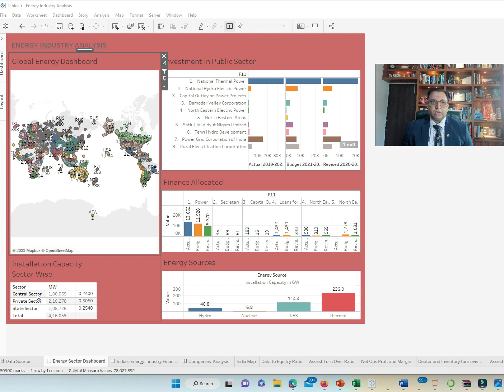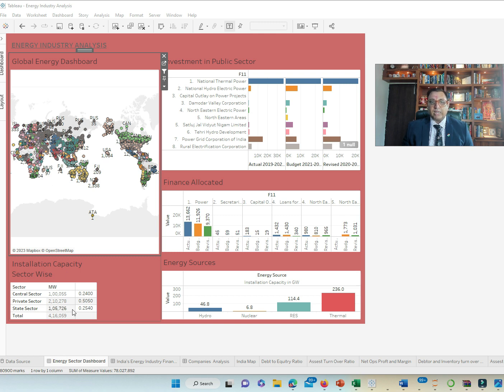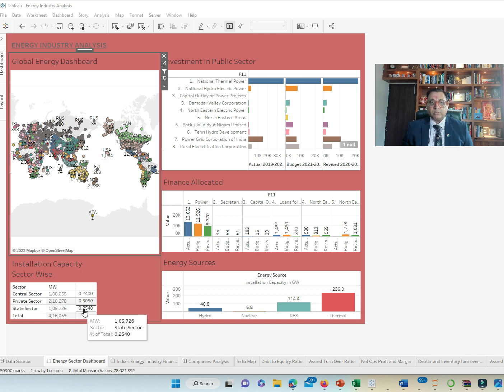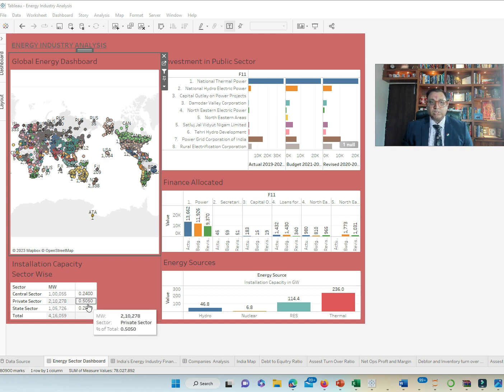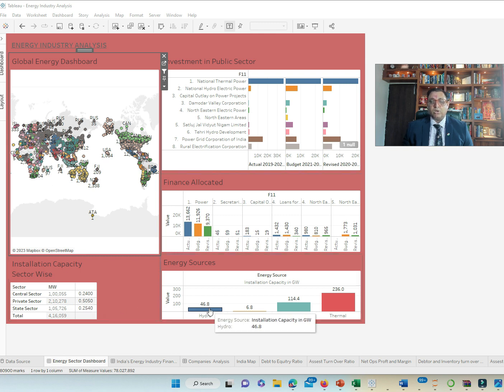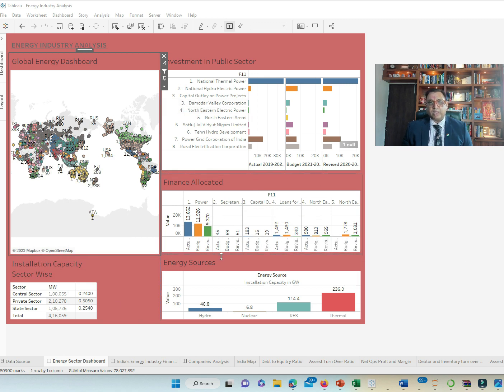Center, which is the federal sector, provides 1,55,155 megawatts of power. It is 24% of the need being met. The private sector provides 5,726 megawatts, which is 25.4% of India's need being met in terms of capacity. That's the macro-level analysis of what this dashboard provides.